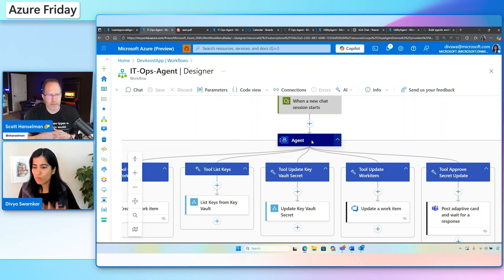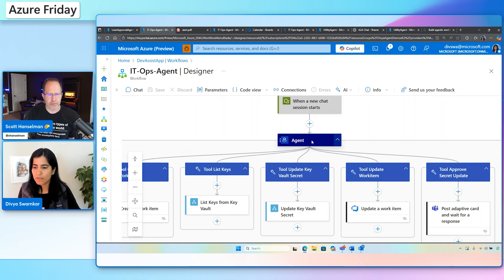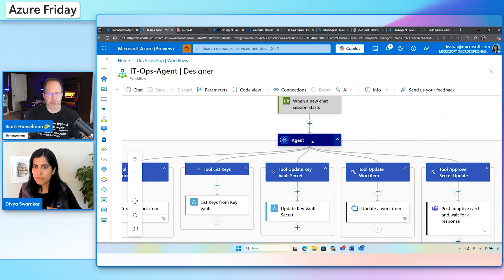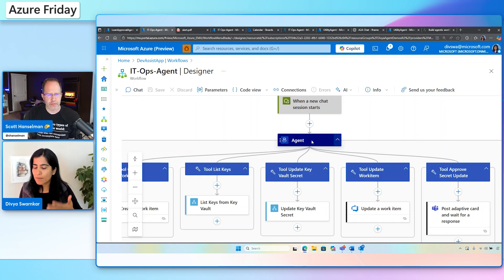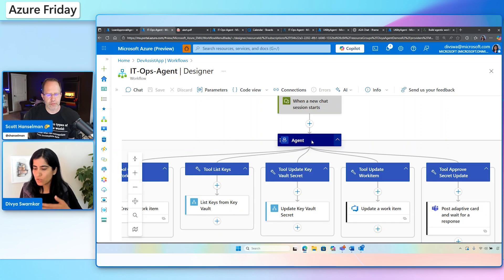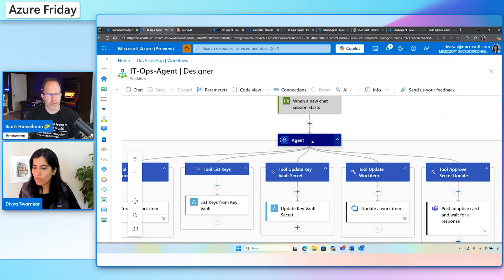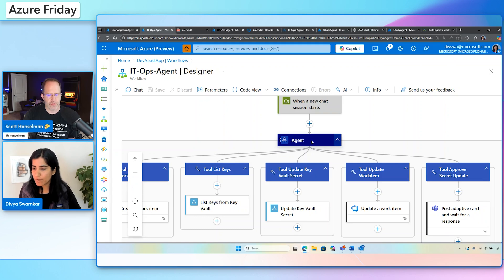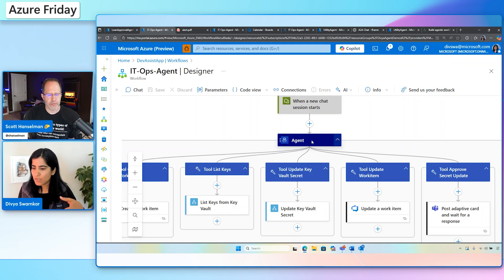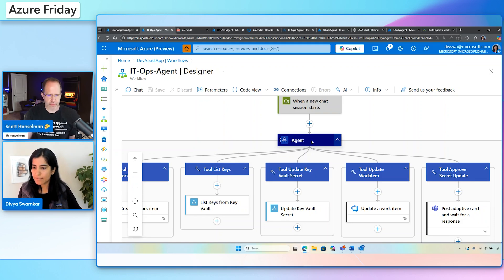I have here a workflow that starts with an A2A trigger. And then I have an agent here, like I was showing you before, that is provided a goal and a set of tools. So let's look at what this agent does. In this example, I basically have an IT operations agent that helps the employees of a company to handle secret rotation. It can be many things, compliance management, resource management. Specifically for this demo, we are focusing on secret management.